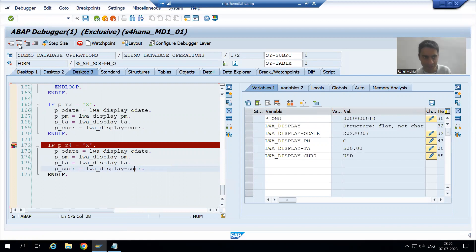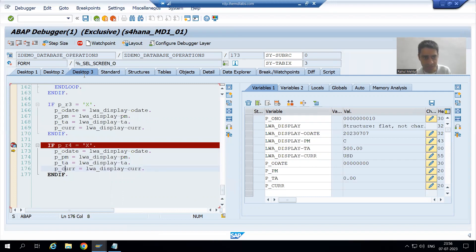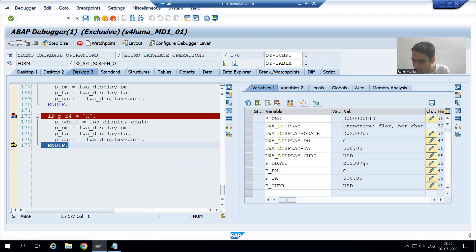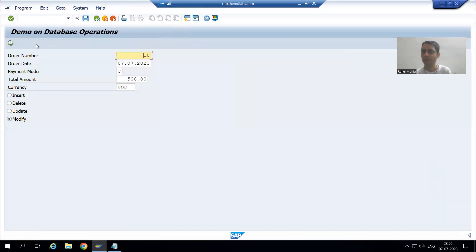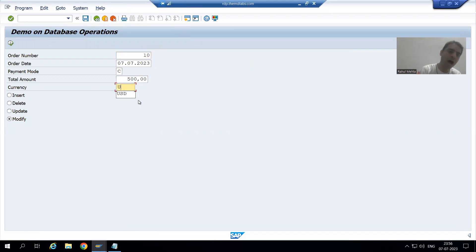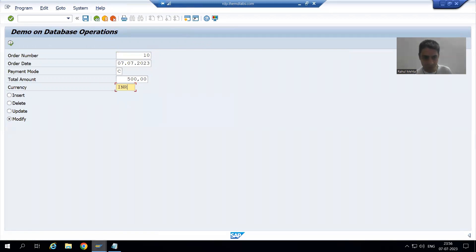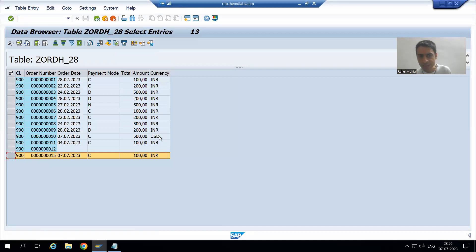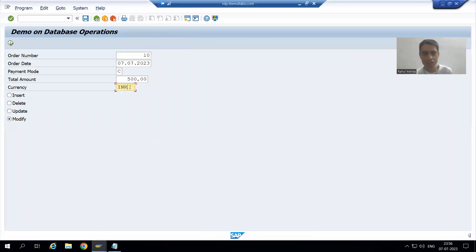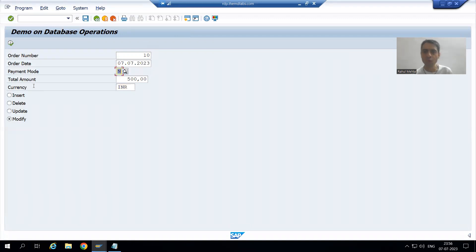At_selection_screen_output fires and passes the work area values — order date, payment mode, total amount, currency — to the screen parameters. The user can now see those values on screen and change them. Suppose the user wants to change the currency to INR and the payment mode to N. Currently the table shows USD. The user makes the changes and clicks Execute.